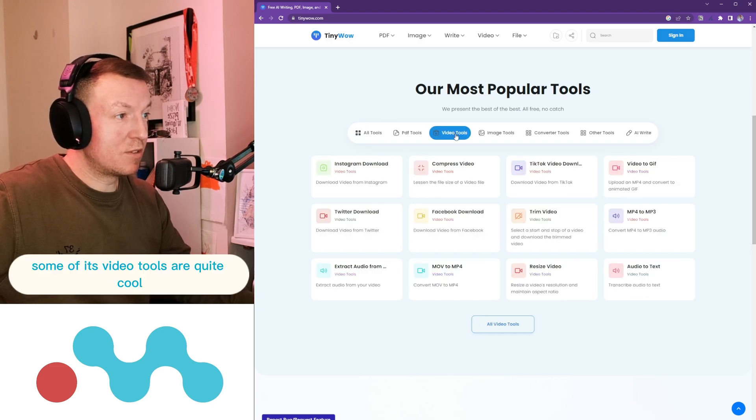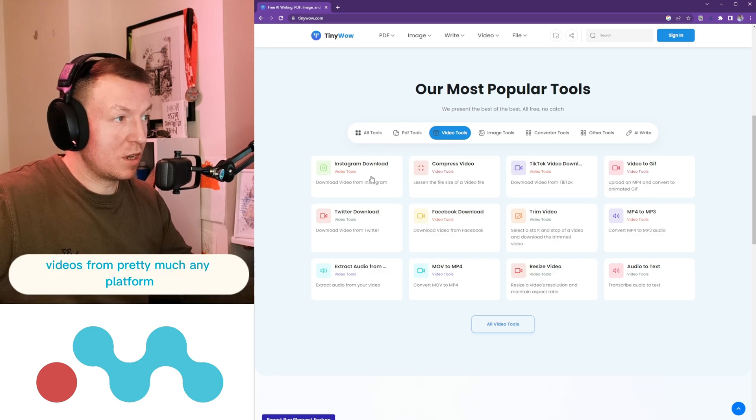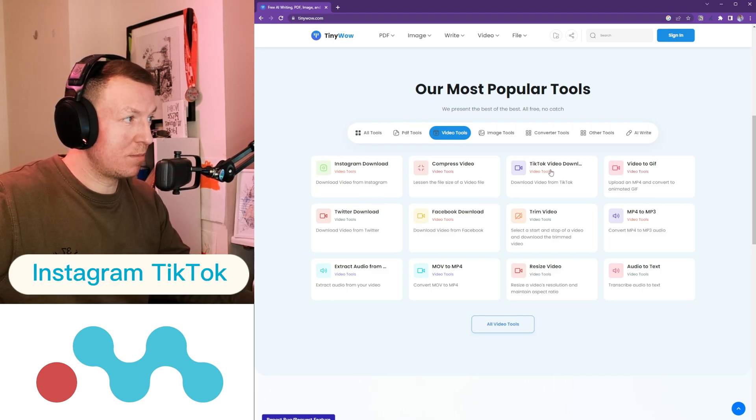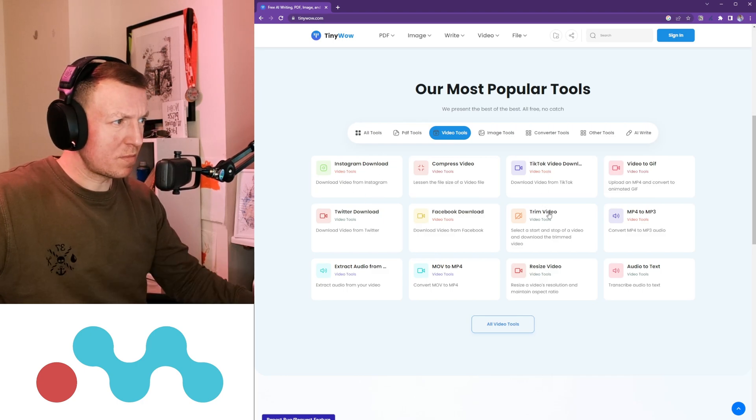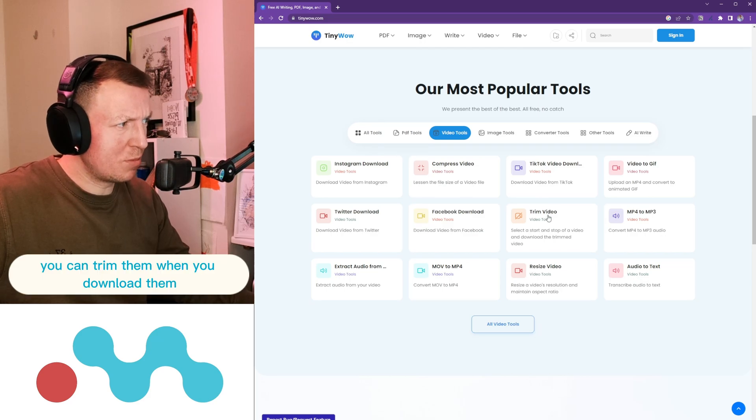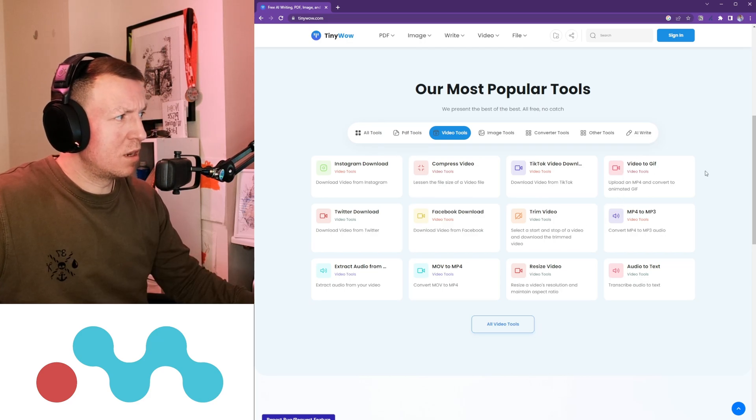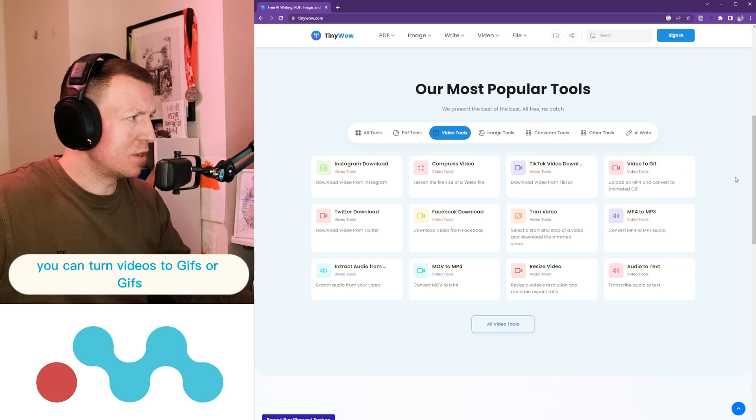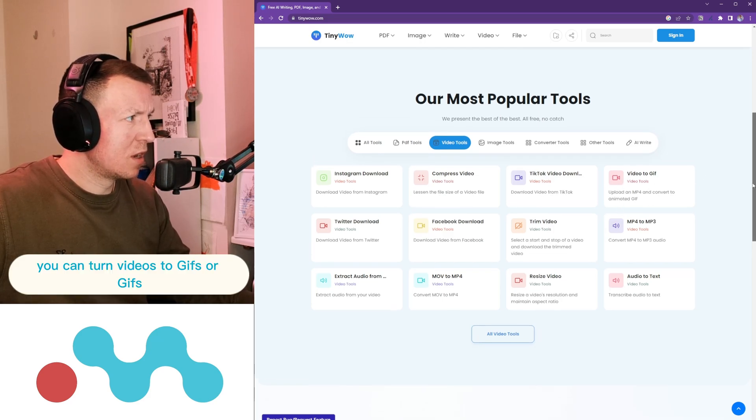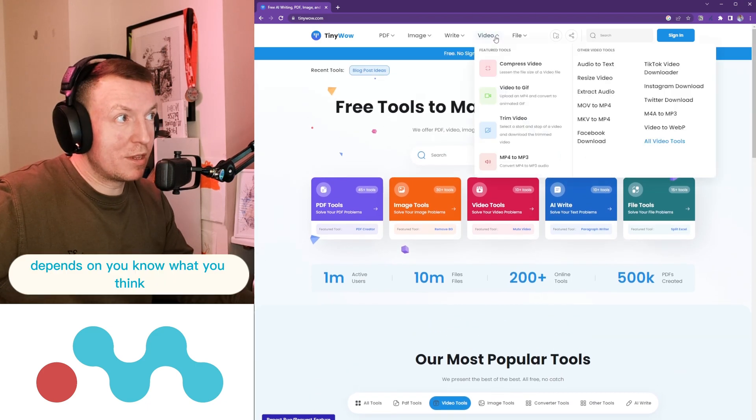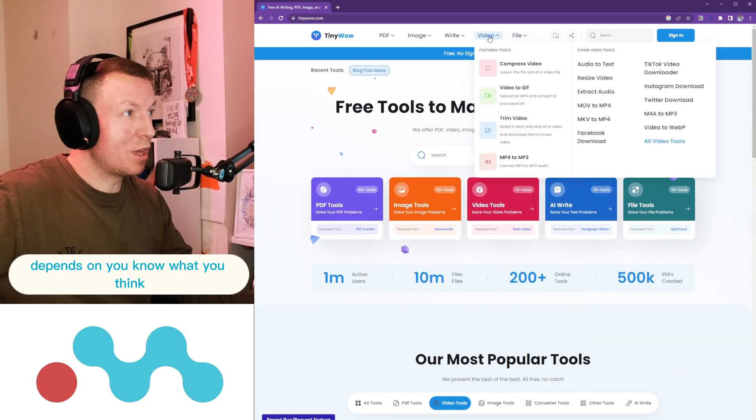Some of its video tools are quite cool, so you can download videos from pretty much any platform, Instagram, TikTok, you can trim them when you download them, you can turn videos to GIFs, depends on what you think.